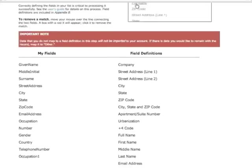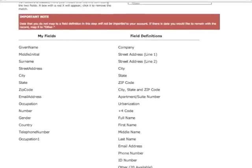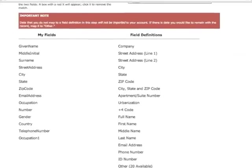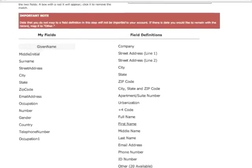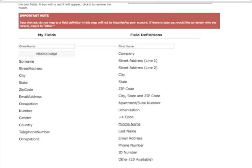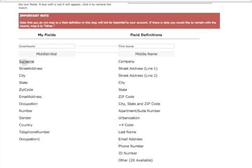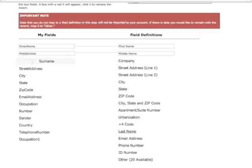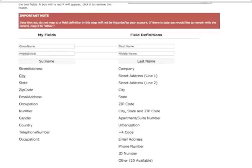You simply match up the field on the left with the field on the right. First, we will match the given name field in your file to the first name field in our system. Next, middle initial matches with middle name. Surname matches with last name and so on.